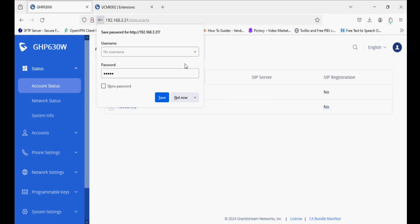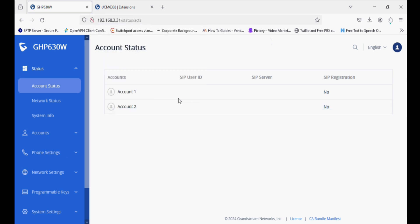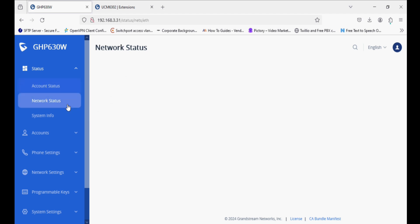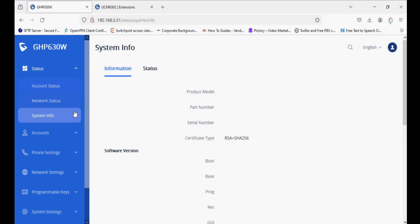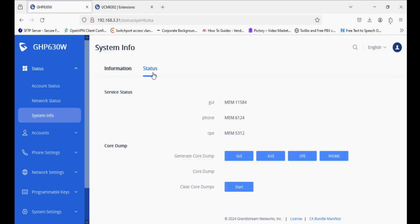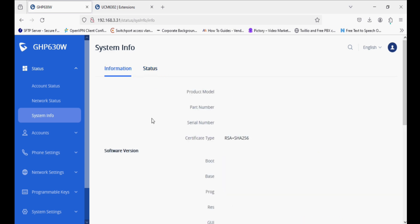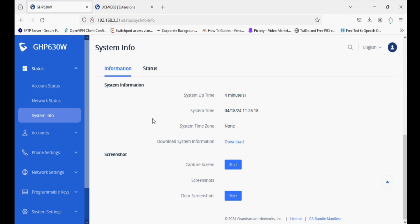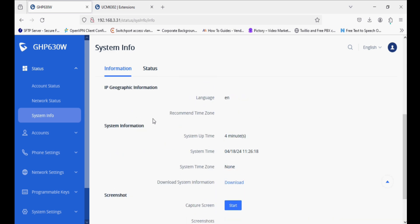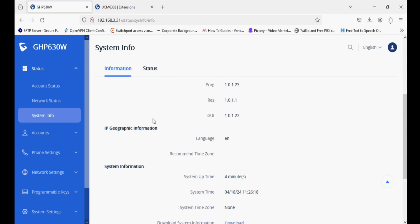This phone has two SIP accounts, so you can register with two PBXs or two different SIP accounts. This phone has four models and two color variants: white and black. The white variant has two models, one with PoE and one with Wi-Fi. Similarly, the black phone has the same options.